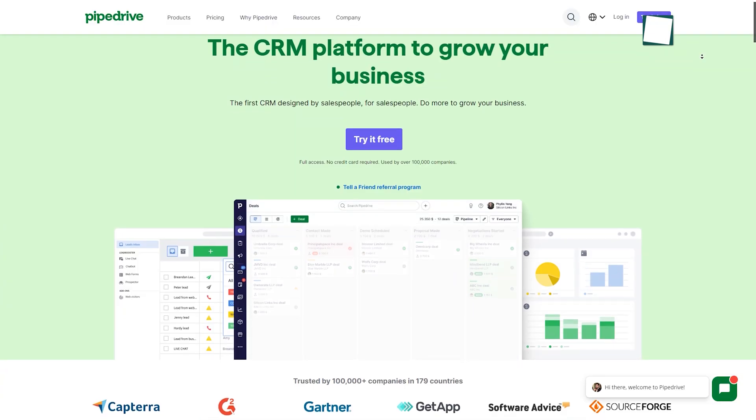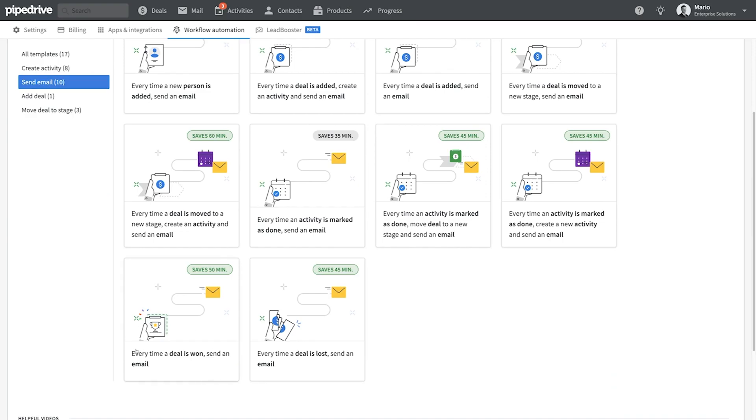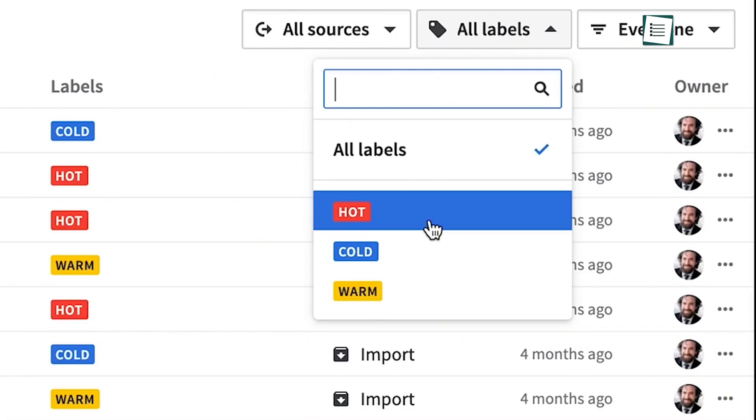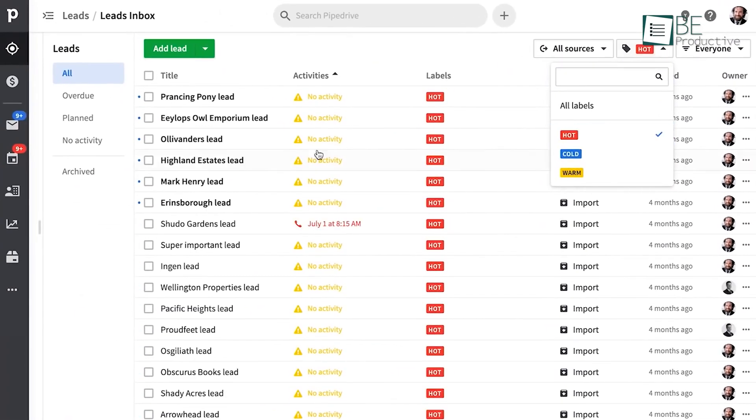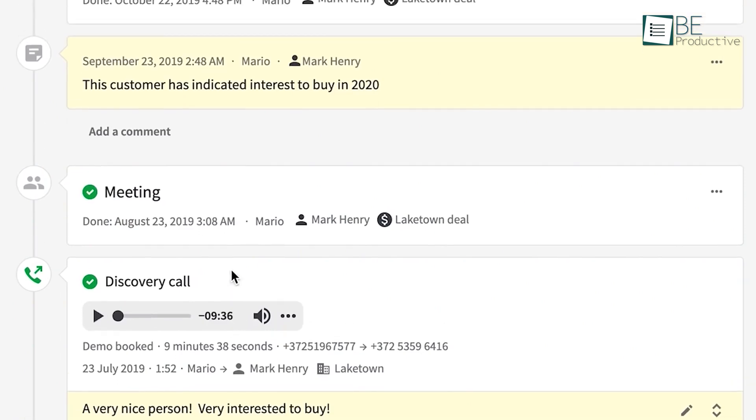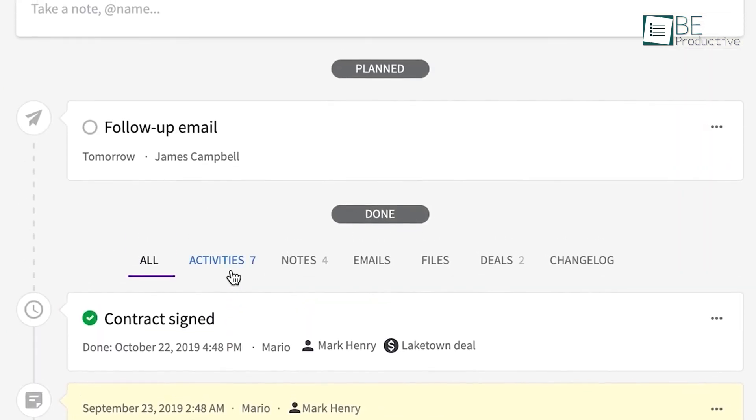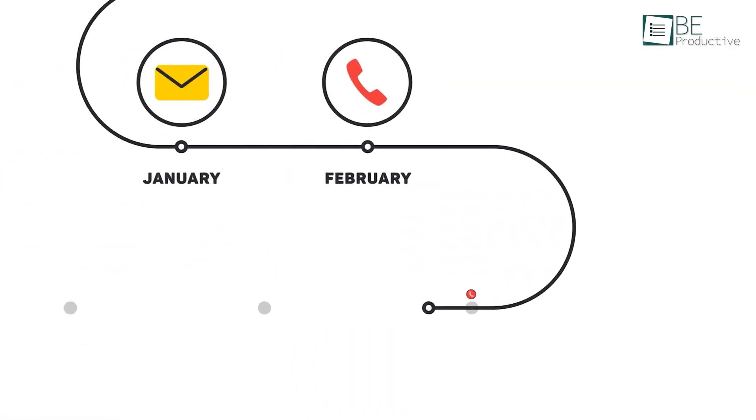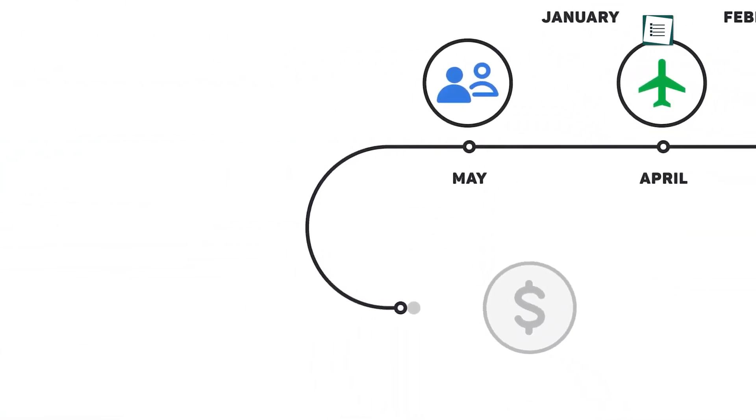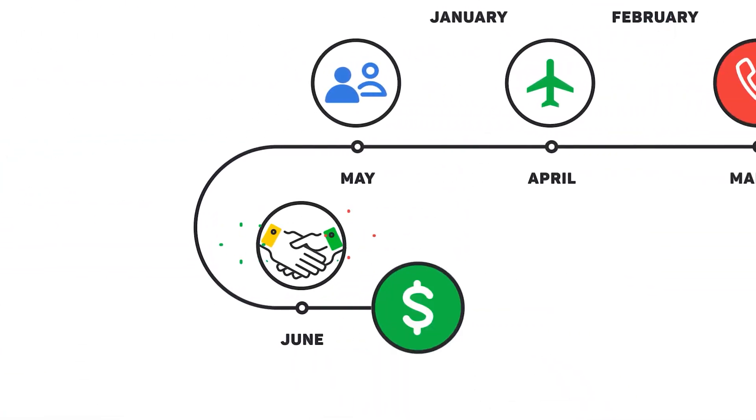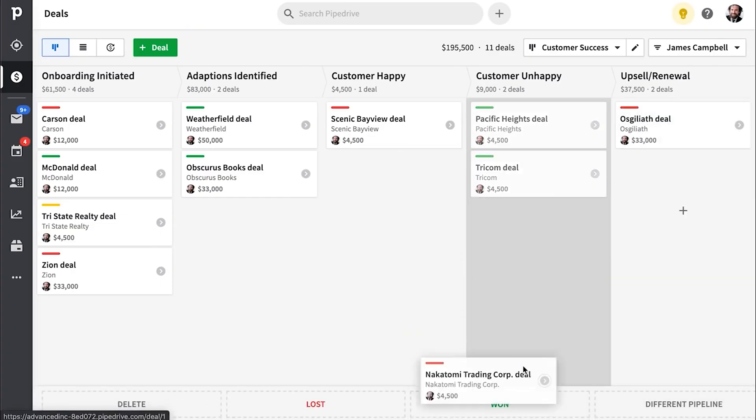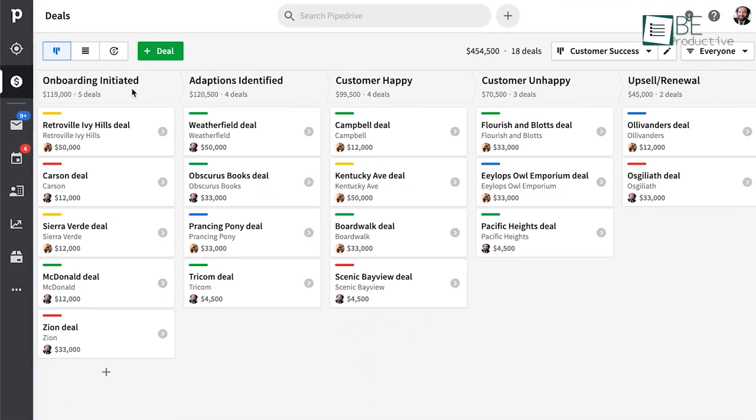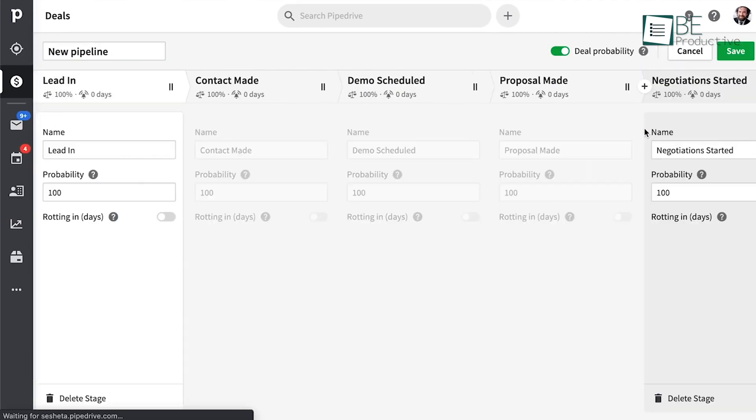Moving along the list, we have Pipedrive, one of the most powerful and easy-to-use CRM solutions built with a great design for salespeople. This allows you to keep track of your leads and precisely makes you aware of the leads that need your attention at that very moment. In addition, this one-stop sales hub keeps you focused on the right deals and allows you to update your sales pipeline by dragging and dropping. As well as adding custom stages and fields, you can tailor them to match your sales cycle.